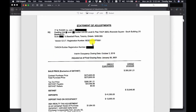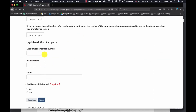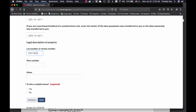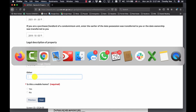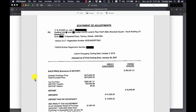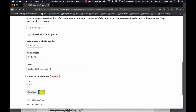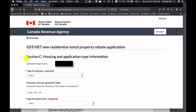The lot number or strata number — strata is a term used on the west coast for condominium, so it's going to be your condominium corporation. It's TSCP 2823 for the plan number. There's not much space, so I put 01 and then level 21. For others, you can put in your locker information and parking information here — for example, locker 85D and parking 21C, whatever it is. And is this a mobile home? No. Then click Next.